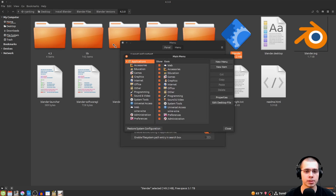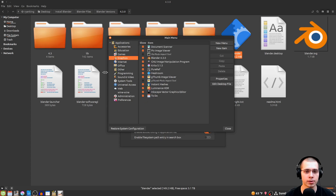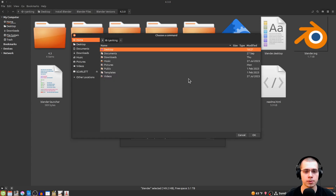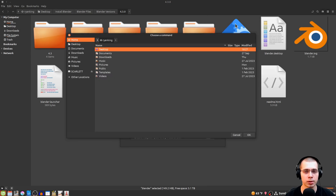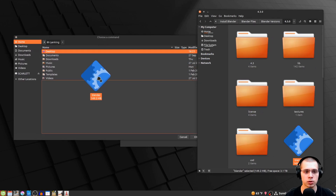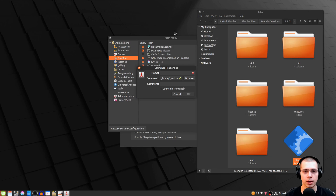This opens the main menu editor. Click on Graphics, then click New Item to add a new program. We can now create a custom program entry. For the command, click Browse, then locate the Blender launcher we downloaded — click and drag the Blender launcher into the command field, then click OK.